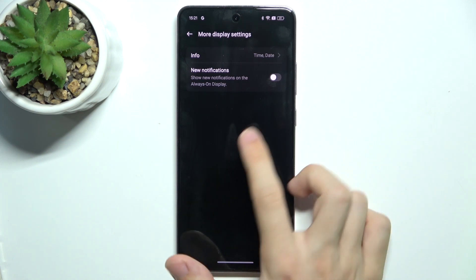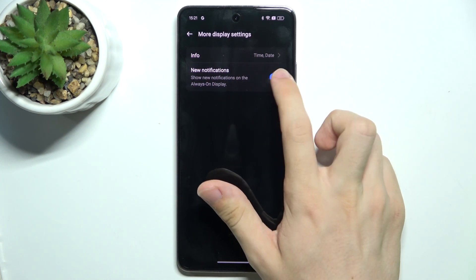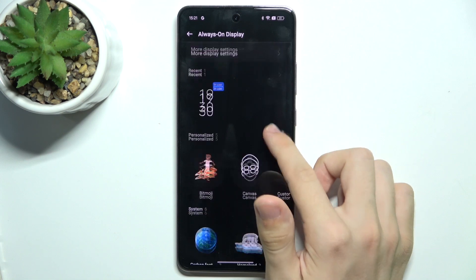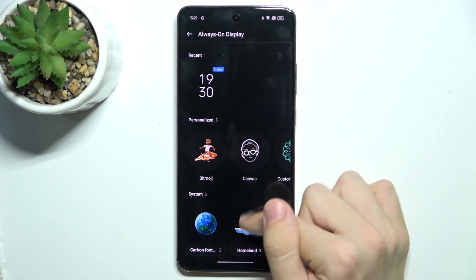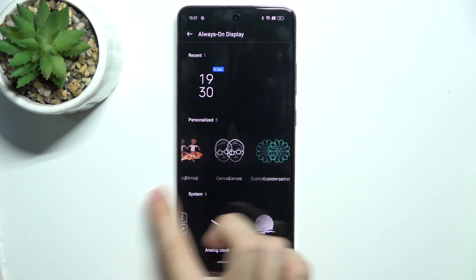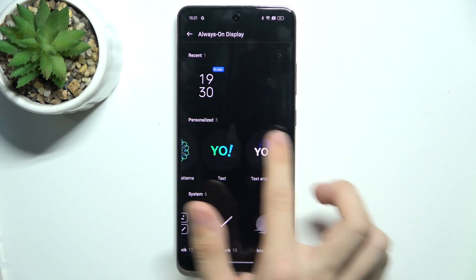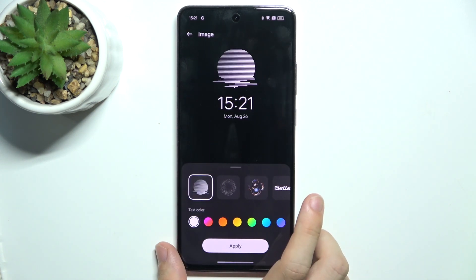You can also enable New Notifications, and you can choose which clock you want to use — a personalized one or a system one. I'm gonna choose a system one.